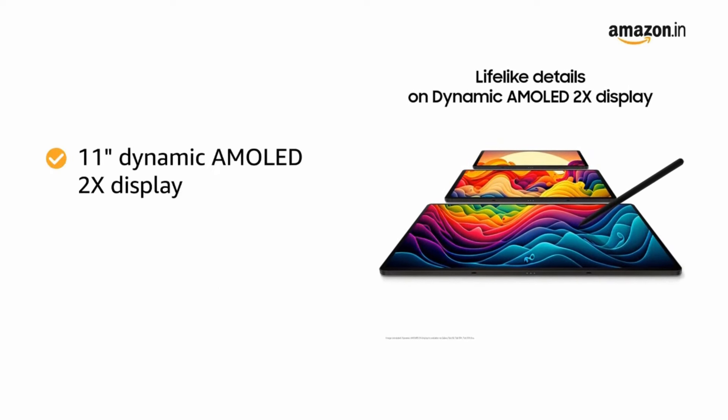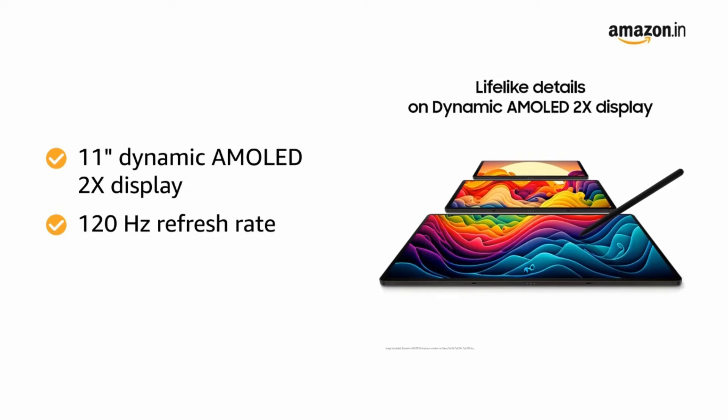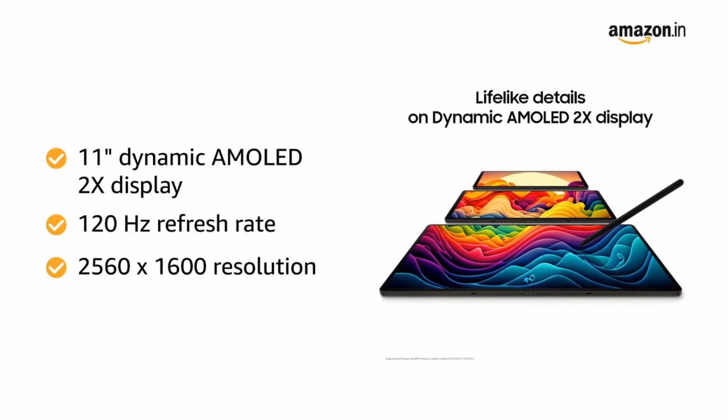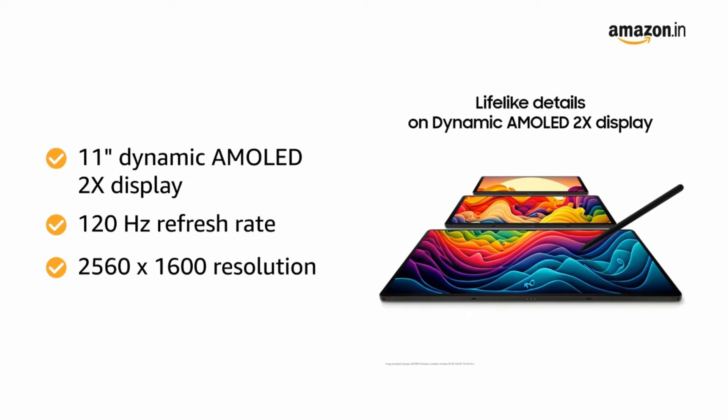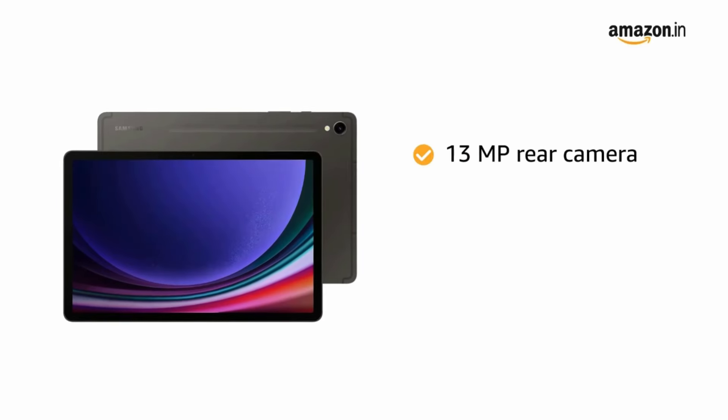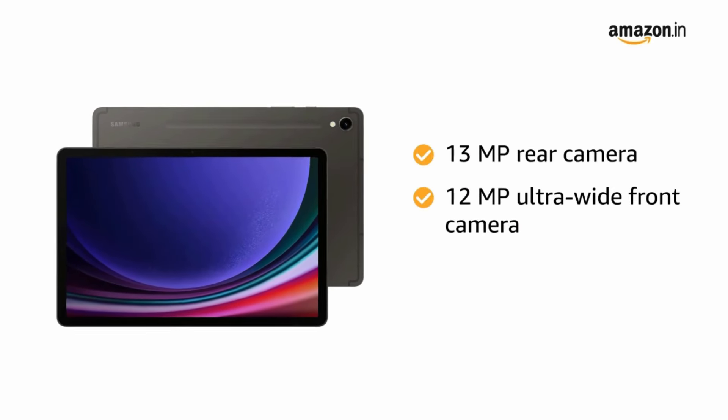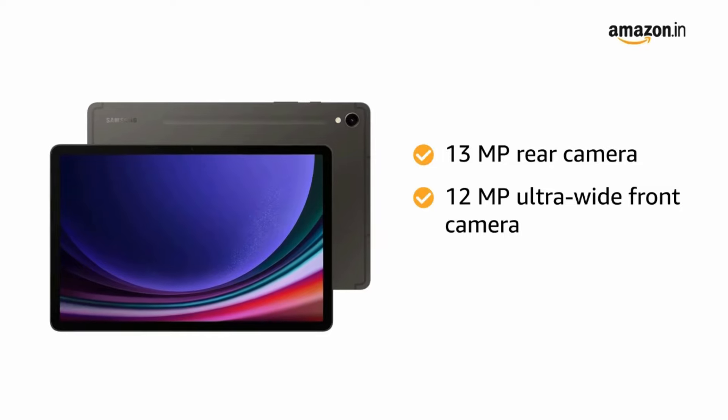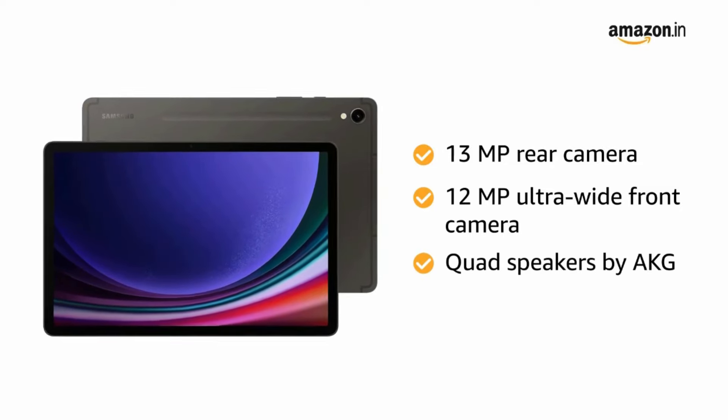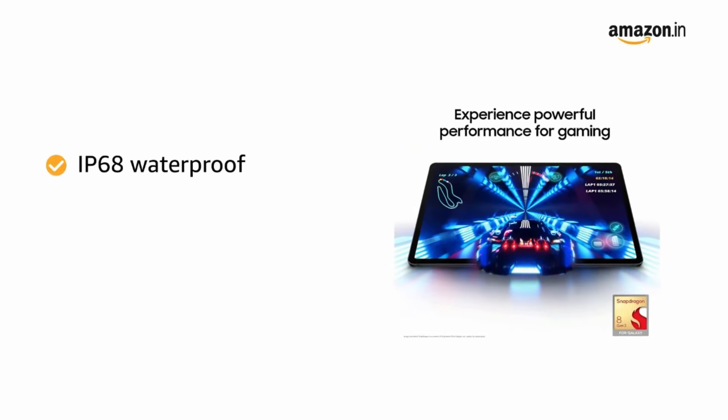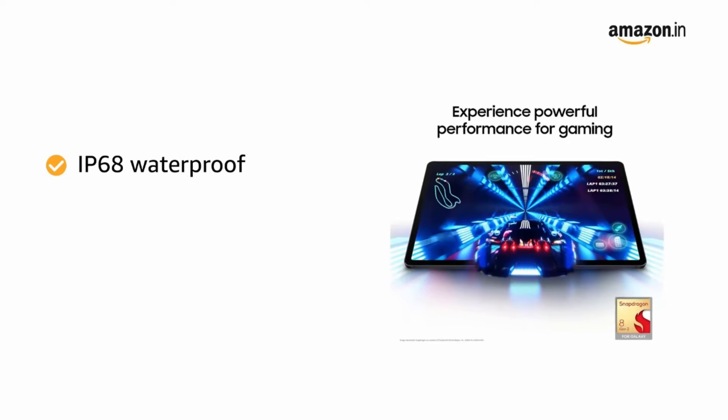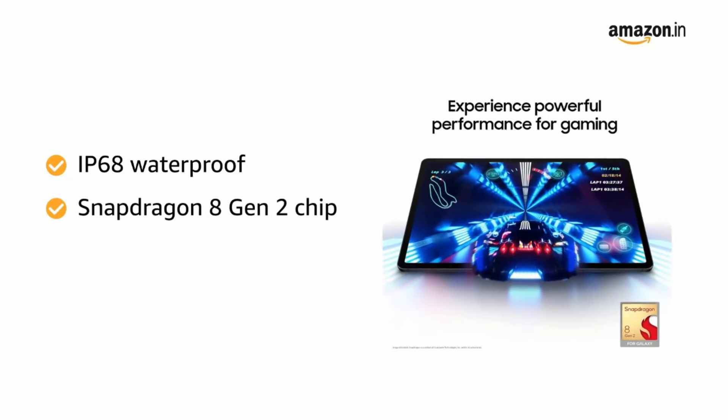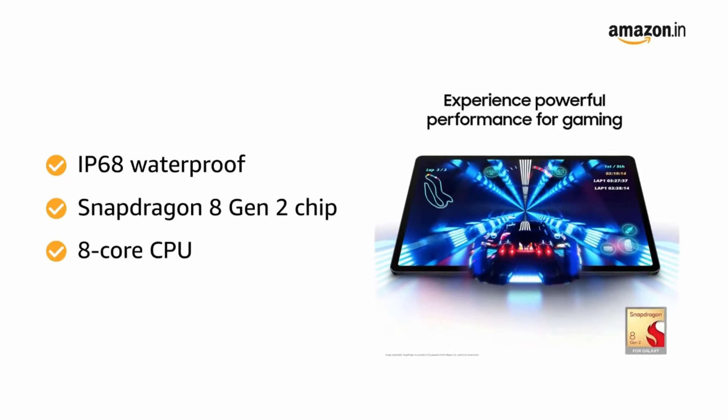The Tab S7 FE has a large 12.4-inch display, a snappy processor, as well as multiple storage and memory options. The device, which comes in various colors, also has a 5G version available if you want to use it while on the go. Some standout features include face recognition technology, two stereo speakers with Dolby Atmos, and multi-device connectivity.